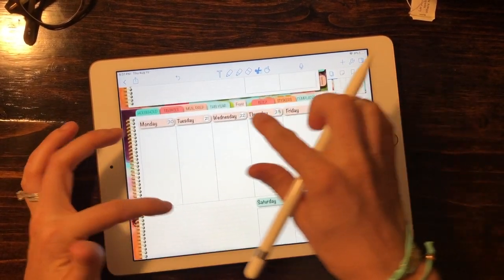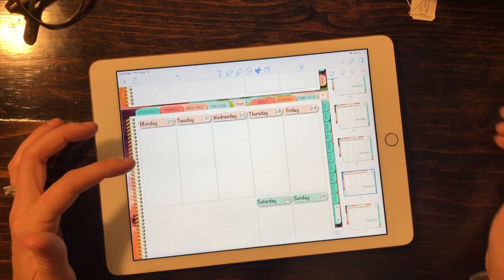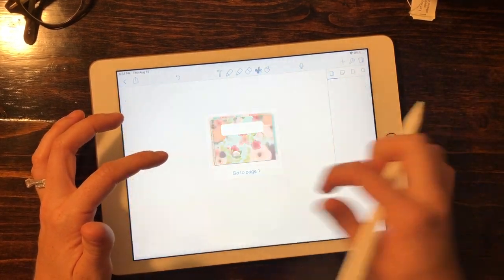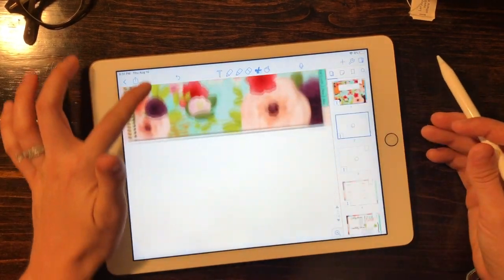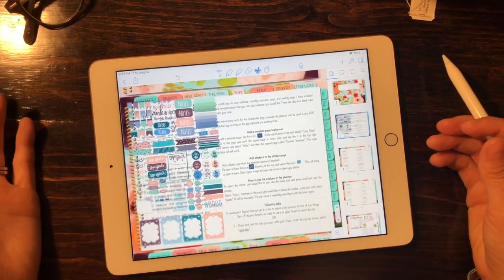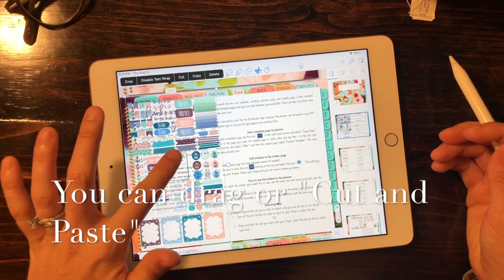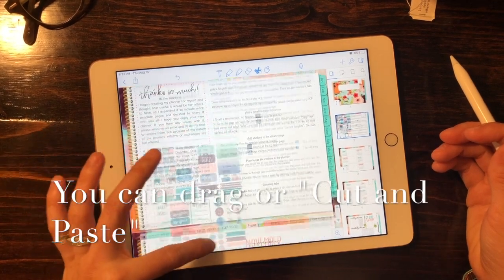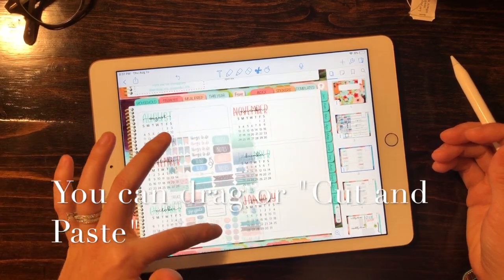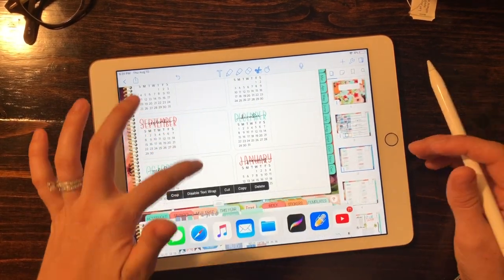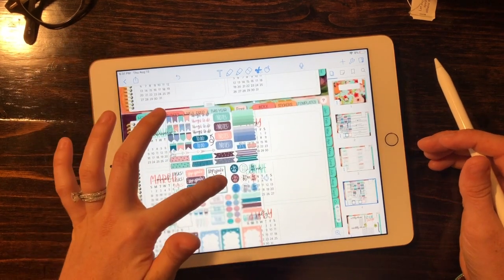I'm going to hit the front tab and go to the front page. Now we can just touch that and drag it where we want to go. So let's keep going down to stickers.